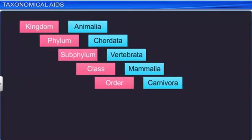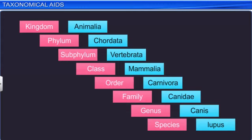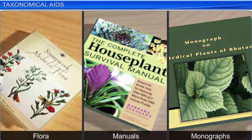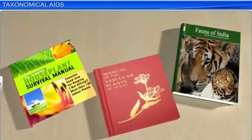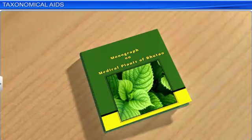Separate taxonomic keys are required for each taxonomic category such as family, genus, and species for the purposes of identification. Other taxonomical aids like flora, manuals, and monographs are also used. A flora is a document that contains information about the plants of a particular country, region, or time. Manuals provide information that helps in the identification of the names of plant and animal species found in a specific area. A monograph is a written account or description of a single taxon. It provides detailed information about a particular species and how it fits in with the overall taxonomy and classification.